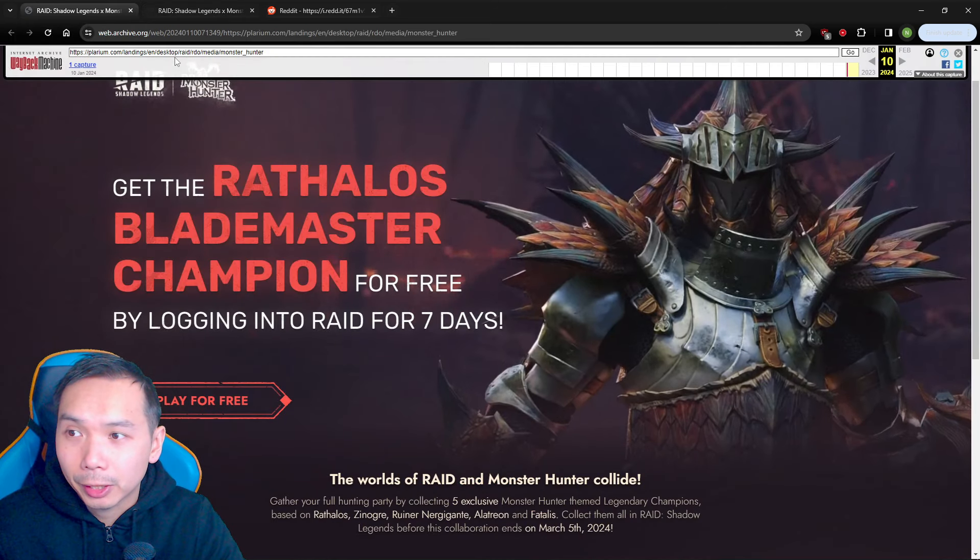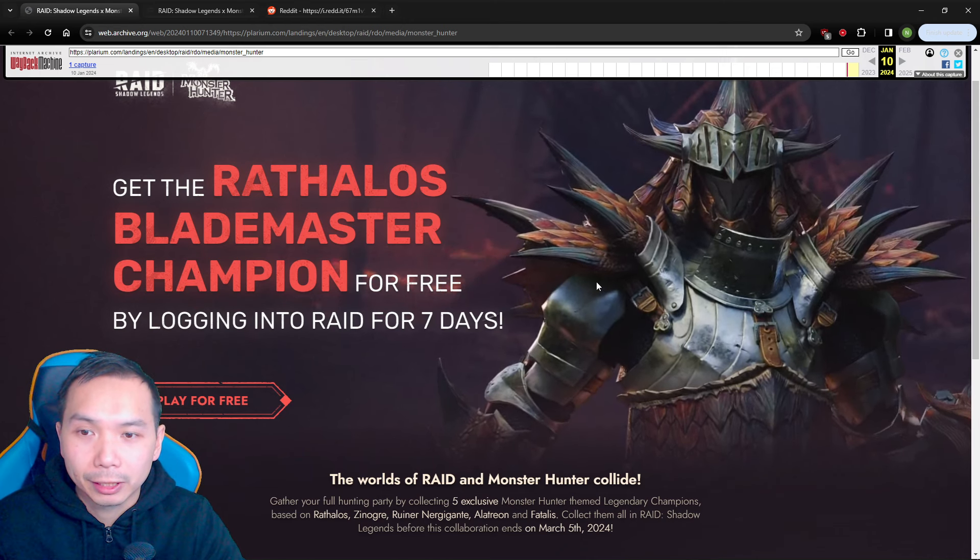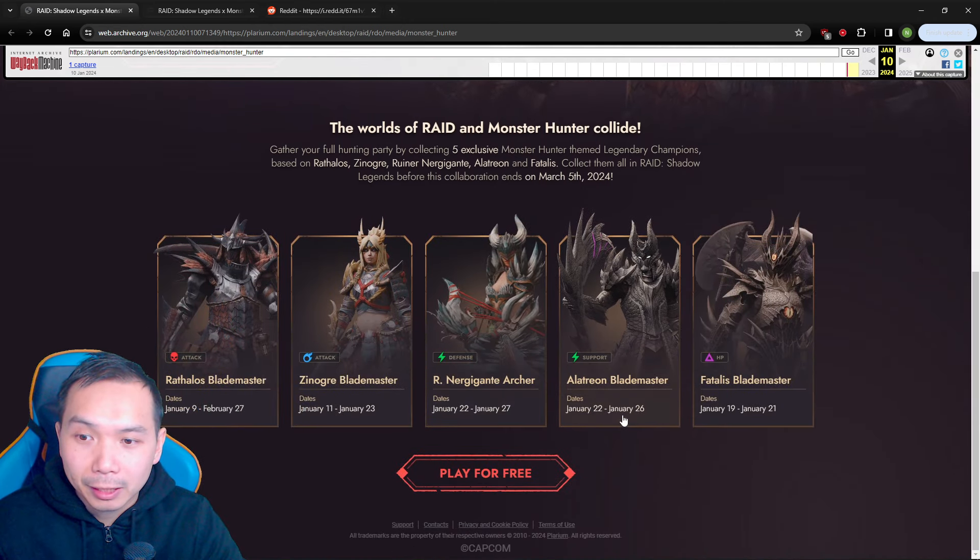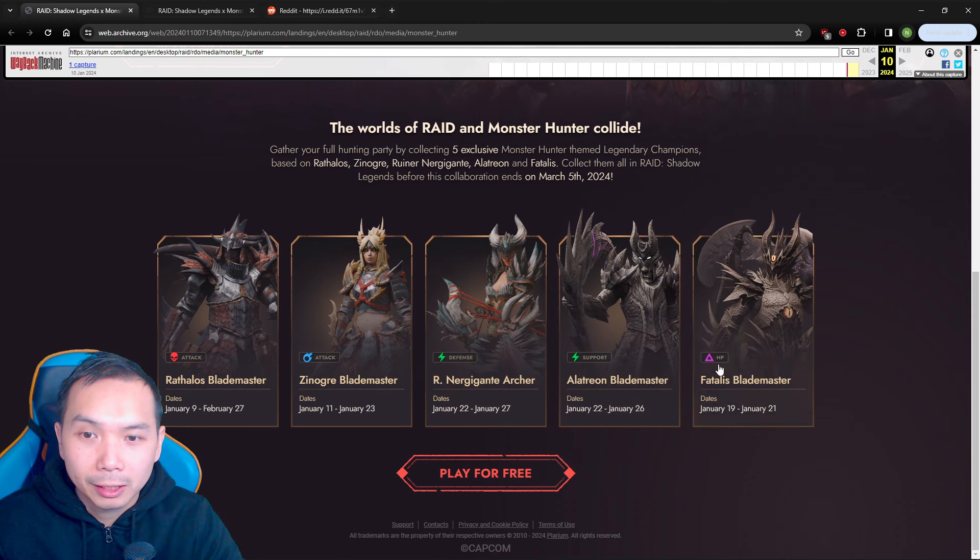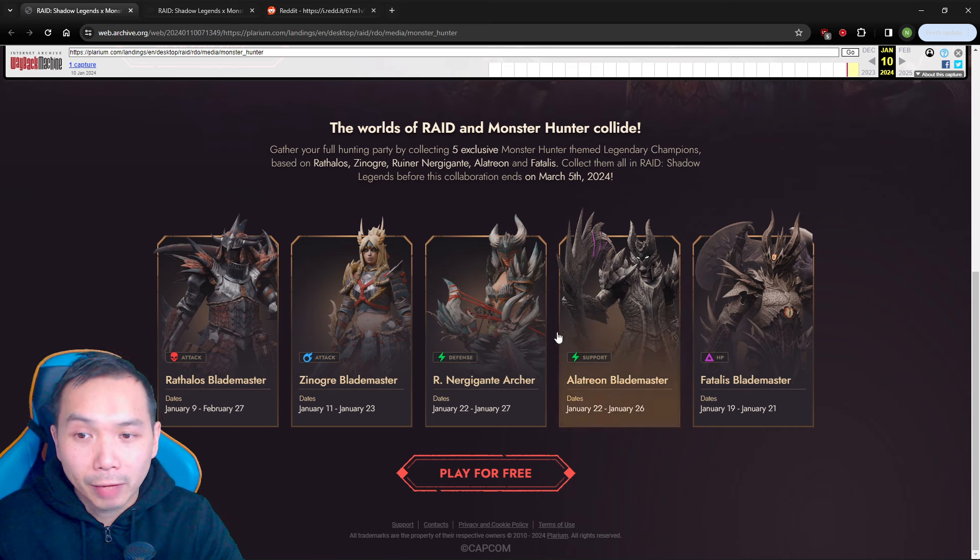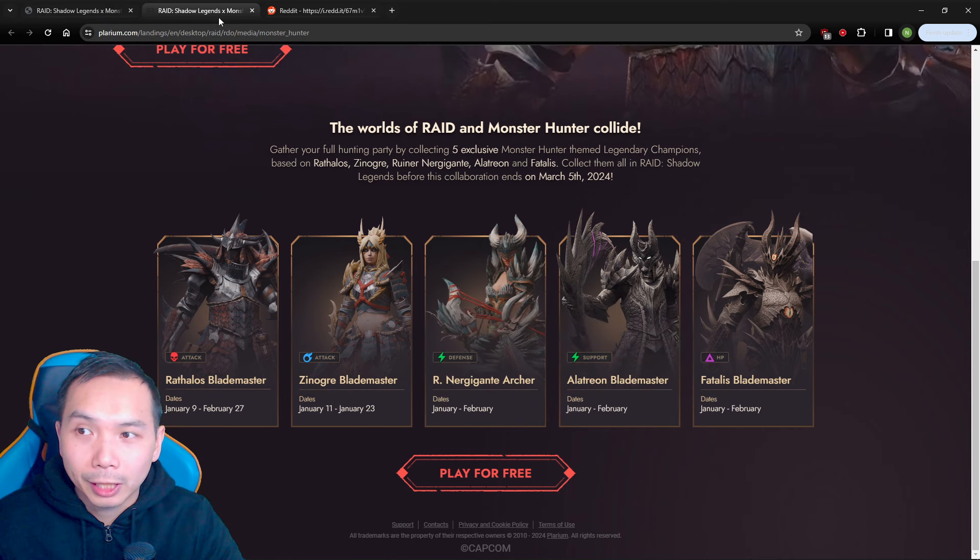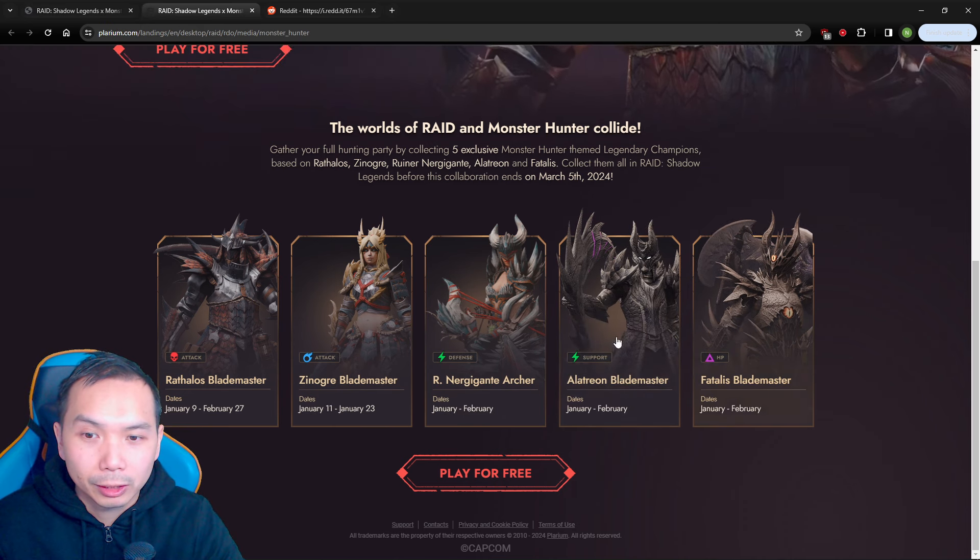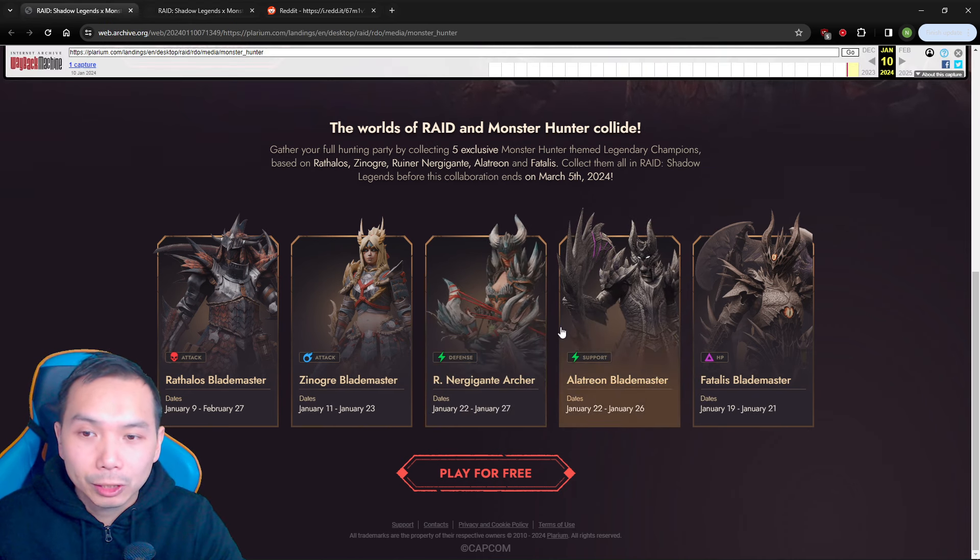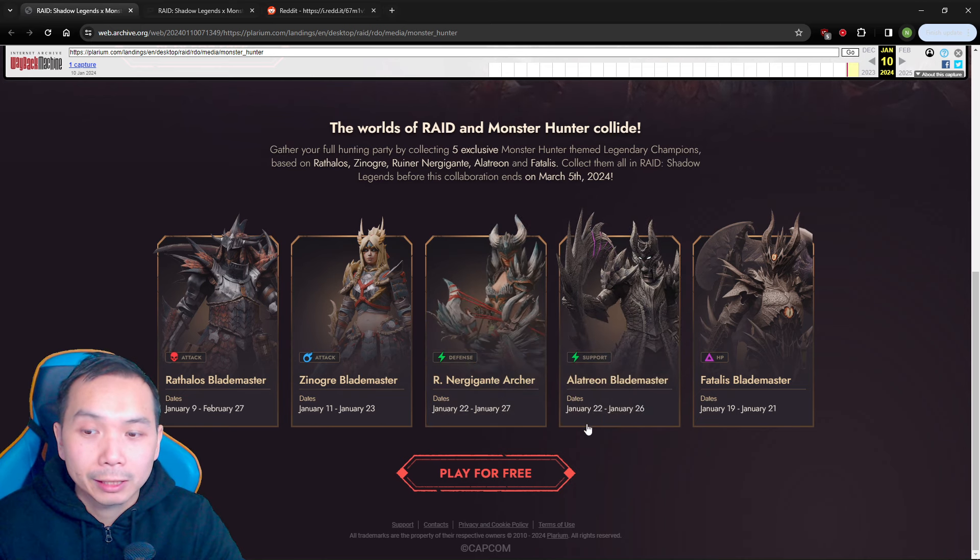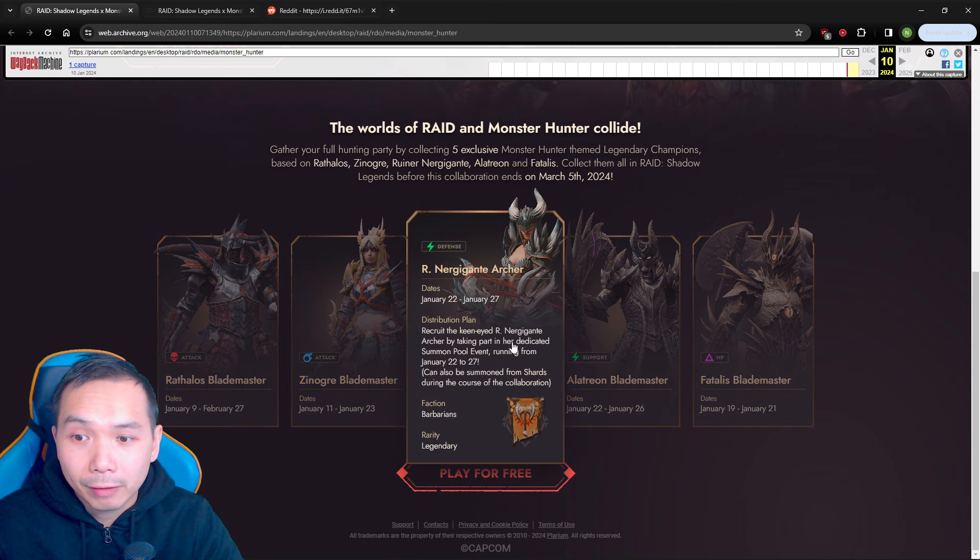But I've been made aware that there was an older version of this page that they accidentally released the dates on some of these champions or at least the dates at which these events will occur. So this is no longer on the site. This is the current site, the current site says January-February, but this one from January 10th is an older version of the website that gives you the exact dates of what's happening.